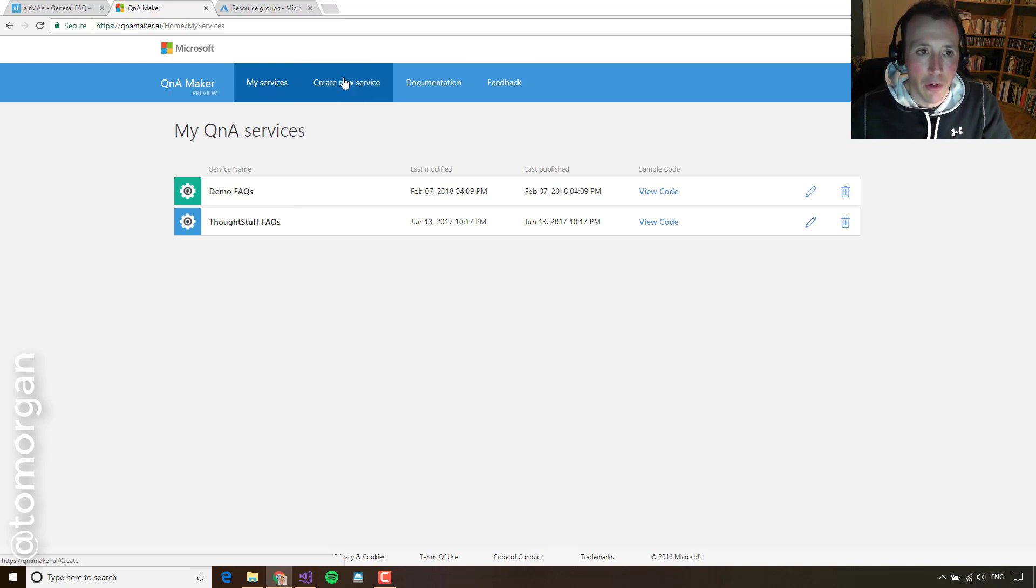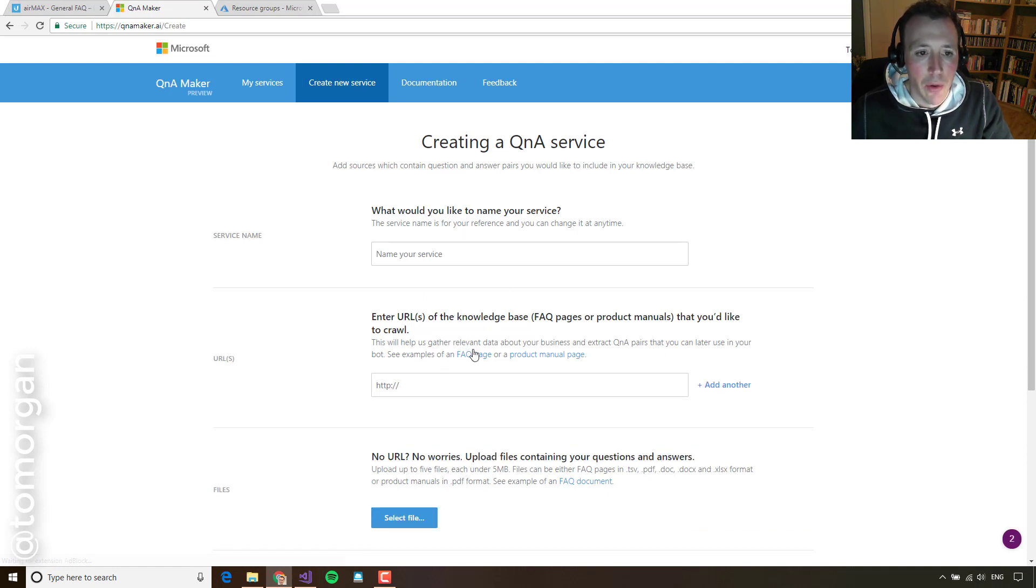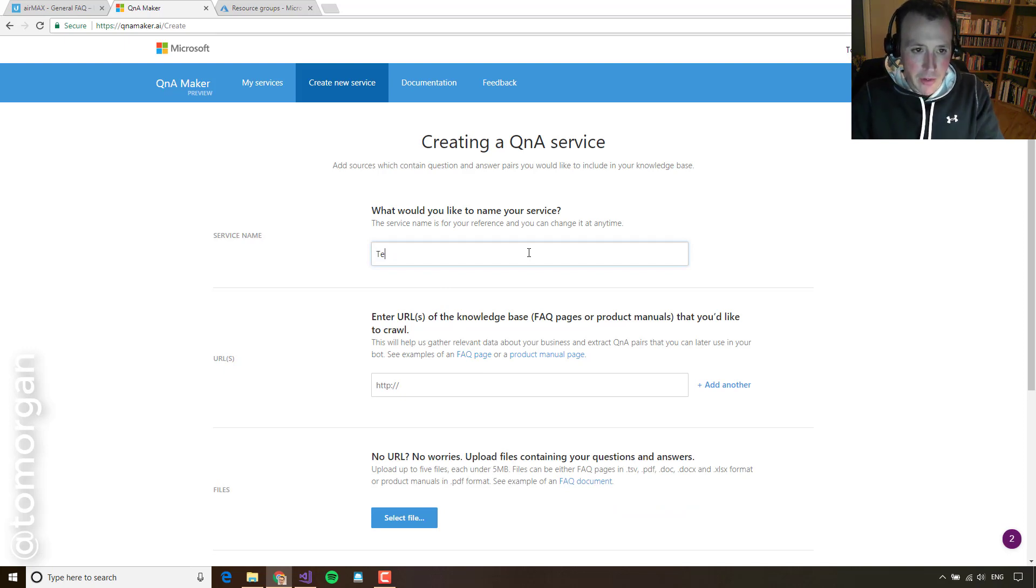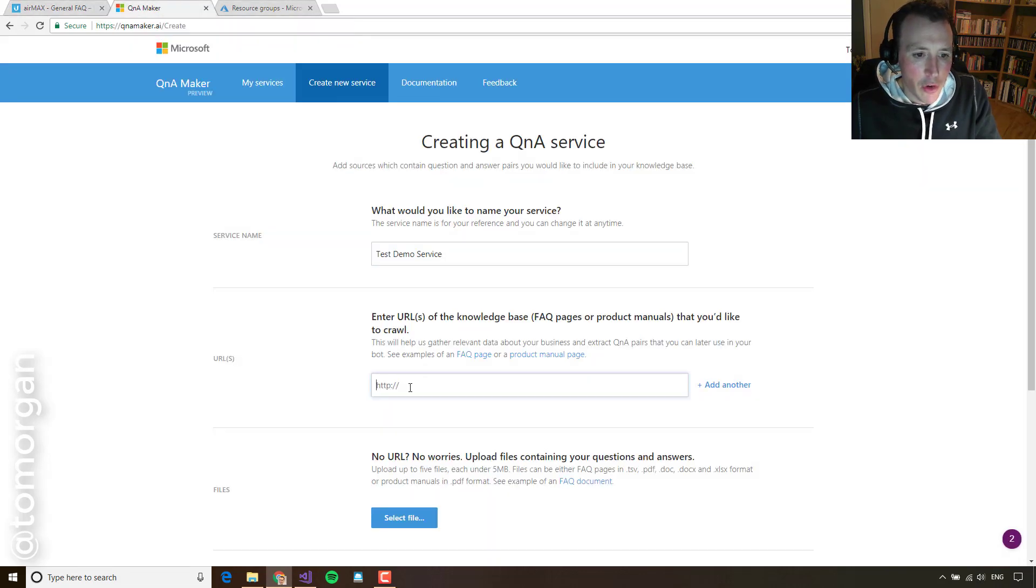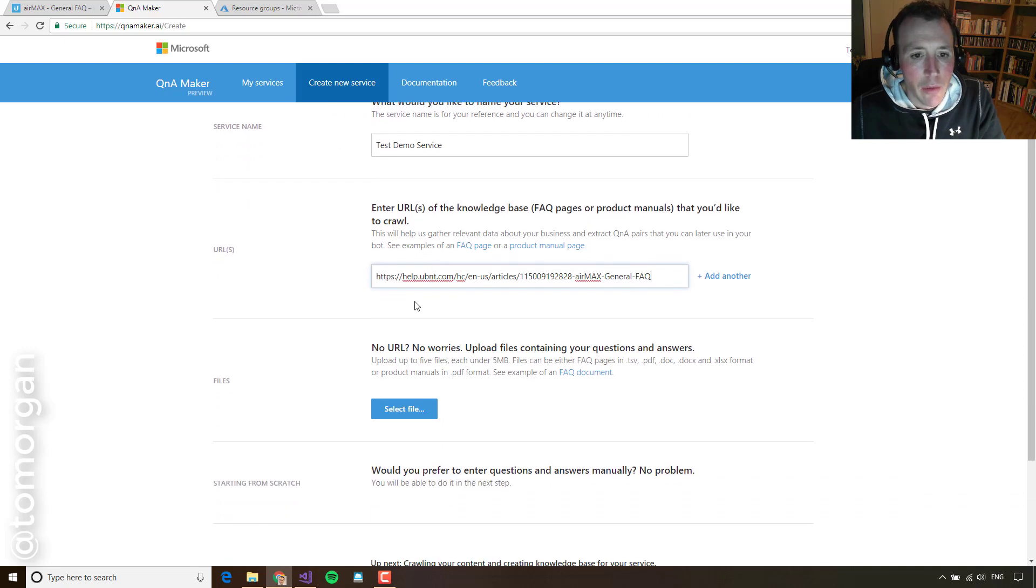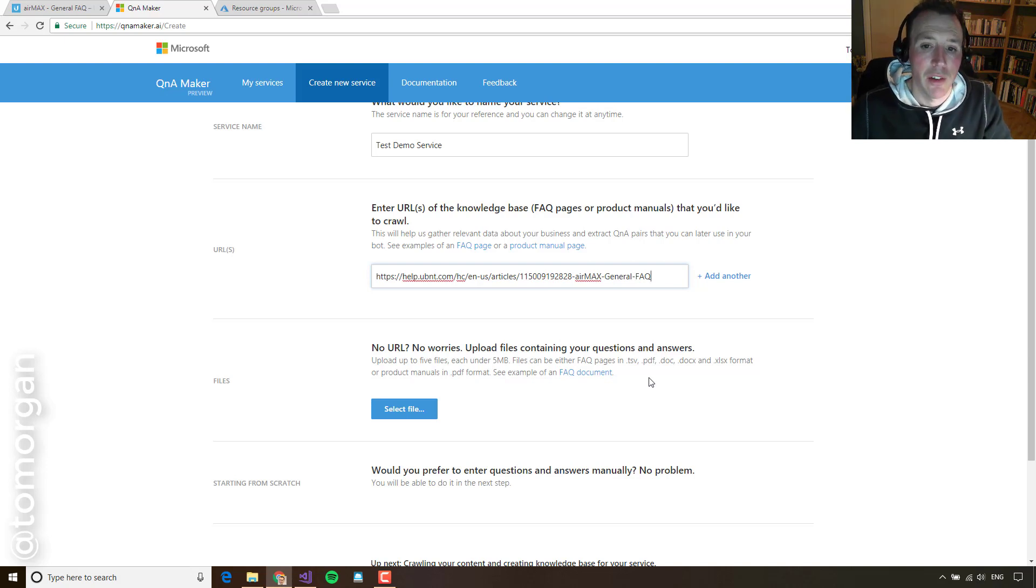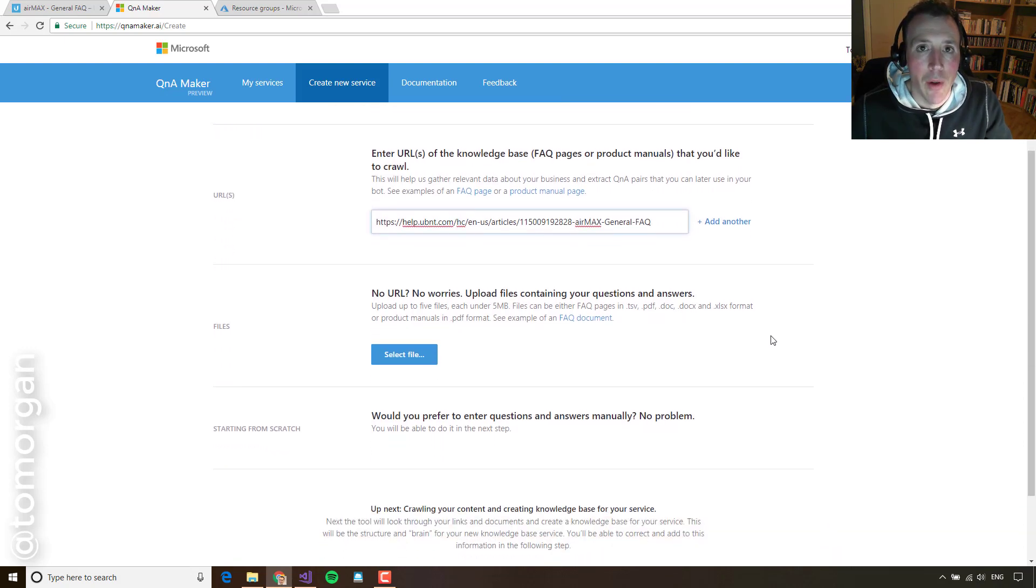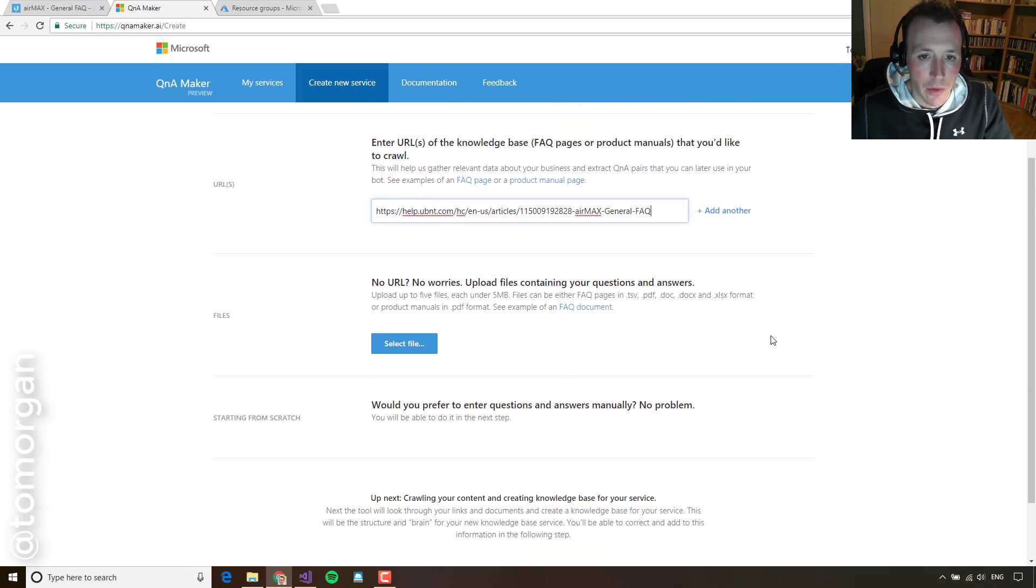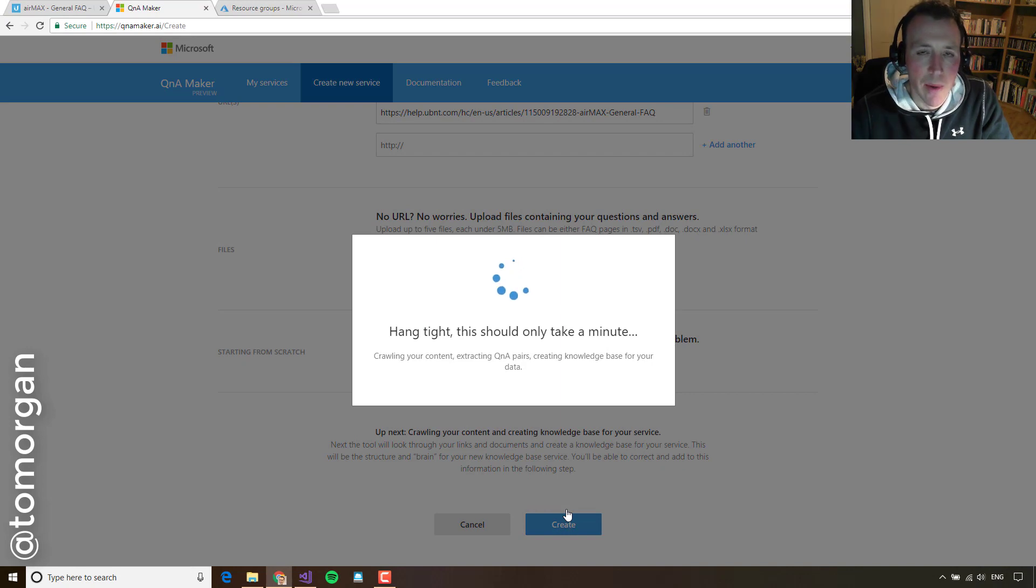I'm going to click on create new service and then once it loads, the first thing it's going to ask me is the name and then also the URL of a knowledge base to search. So I'm just going to call this my test demo service and then I'm going to take this URL here and I'm just going to drop it into here. Now, if I don't have one of these, it doesn't matter. I could upload a PDF. I could upload a doc file. I could just start from scratch. It's kind of easier though because if I do specify an FAQ URL, it's just going to read that URL and then it's going to build up some questions and answer pairs. So I'll go ahead and click create and it'll think about it for a minute.